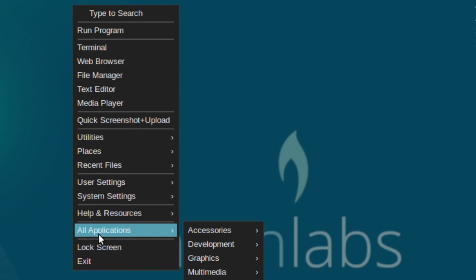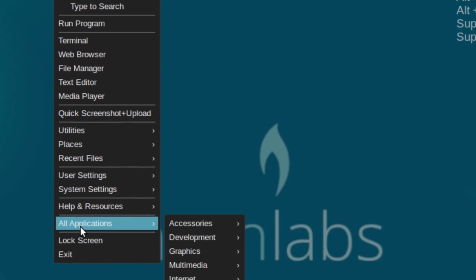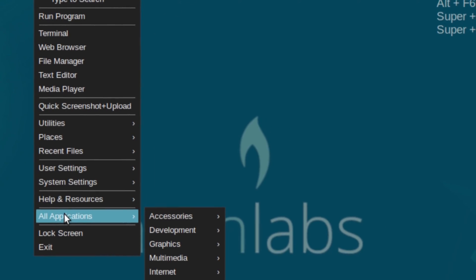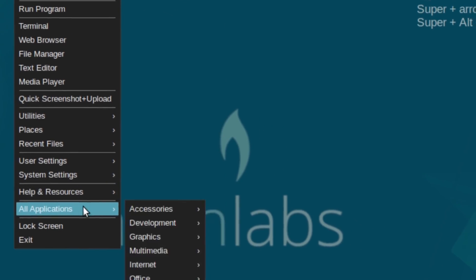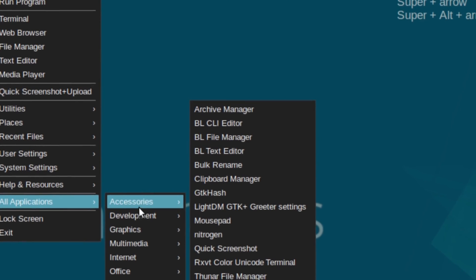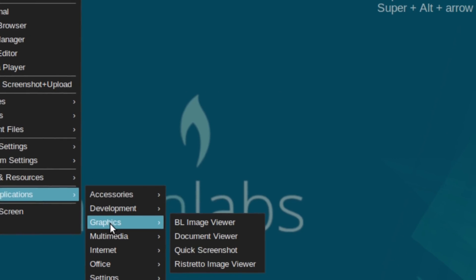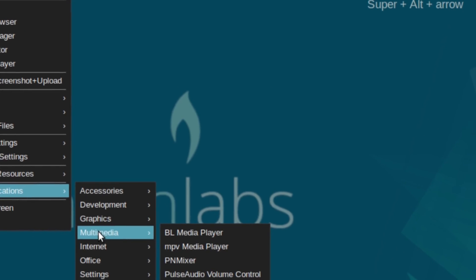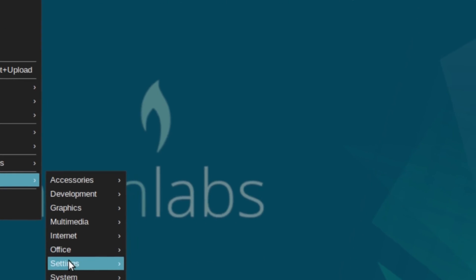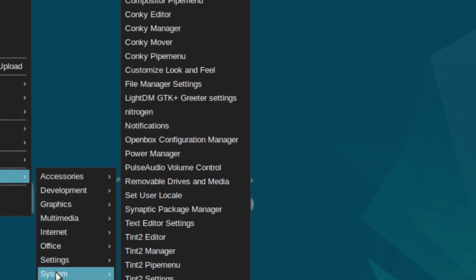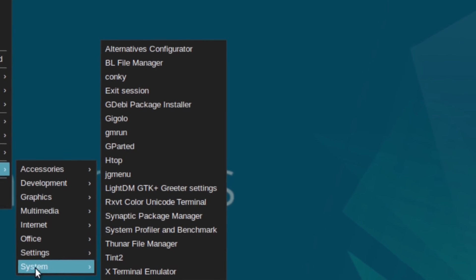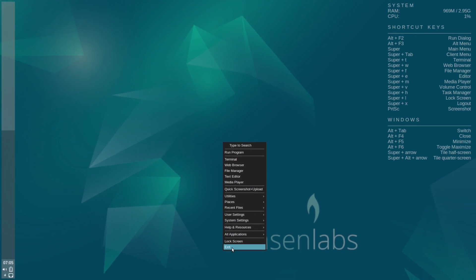The regular menu layout is in All Applications. If you select that, it's like opening a regular menu. You've got accessories, development, graphics, multimedia, internet, office, settings, and system. Then there's lock screen and exit.